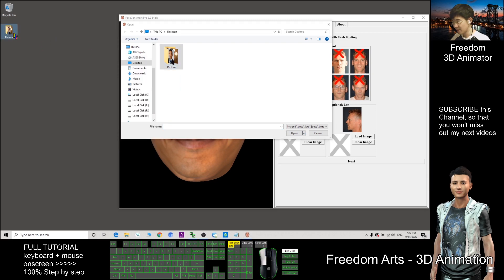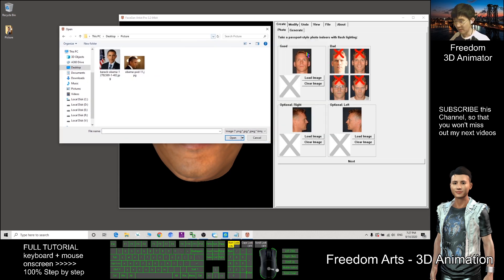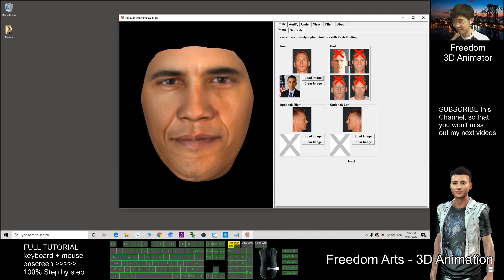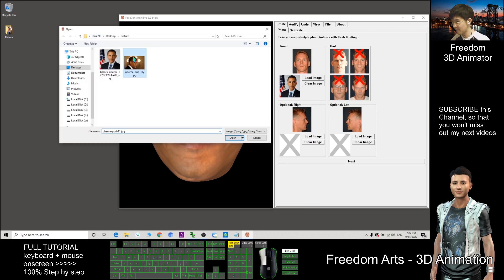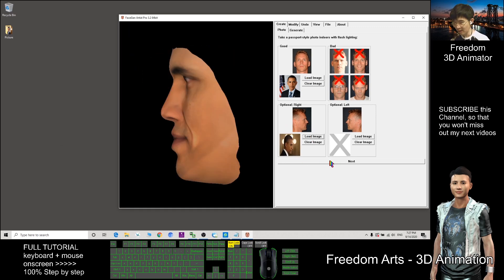These pictures are on my desktop folder. For this one, the right face — the front face loads. Then load the side face, then click Next.